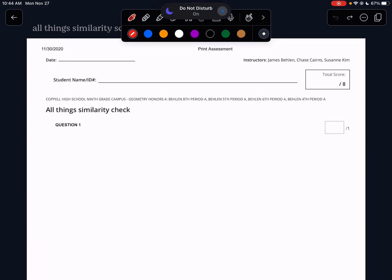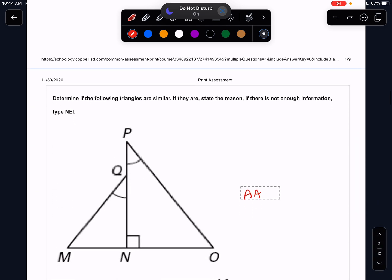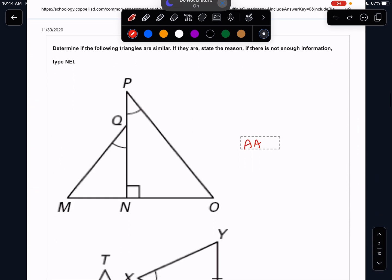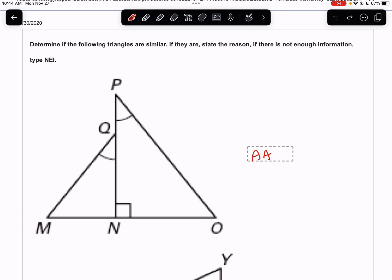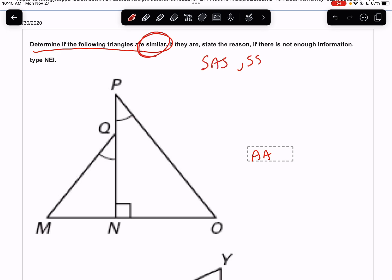We're going to work through today's homework called All Things Similarity Check, which covers a lot of details we went over in class. The first problem is to determine if the following triangles are similar. We have three ways we can do that: SAS, SSS, and AA. Remember that the sides must be proportional and the angles must be equal.